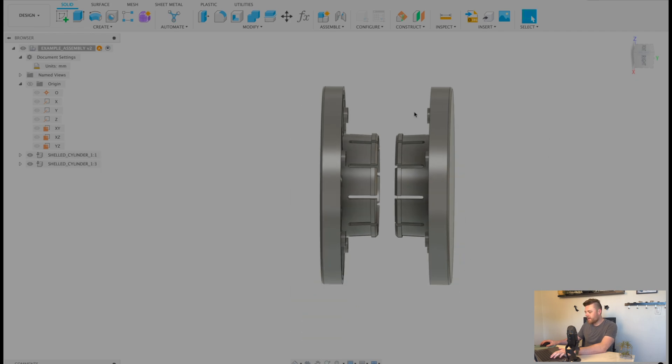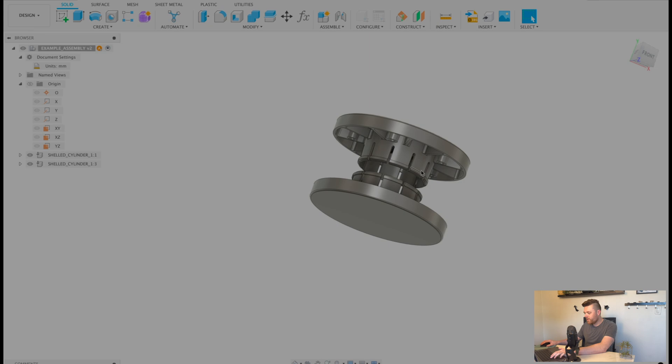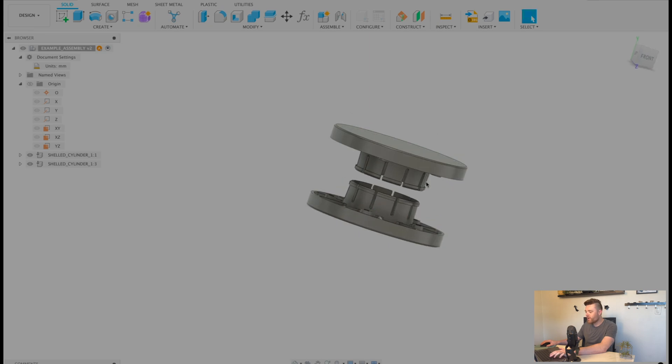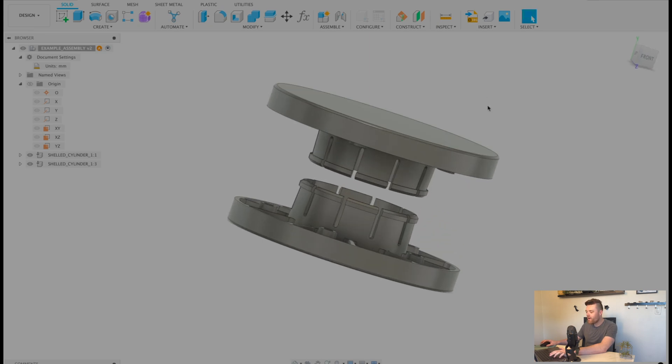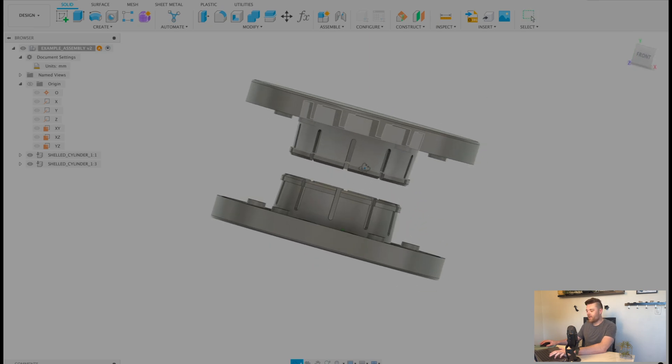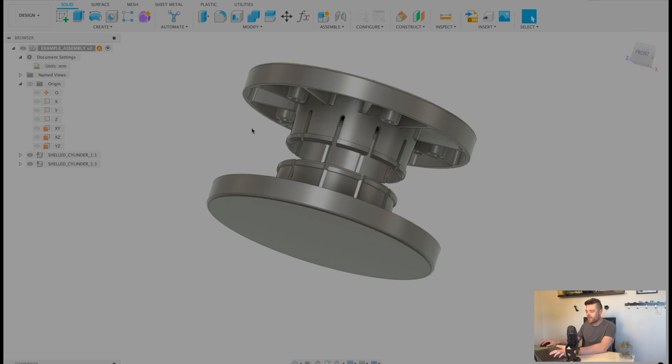And all looks well, right, we've got two components now and we're ready to go.